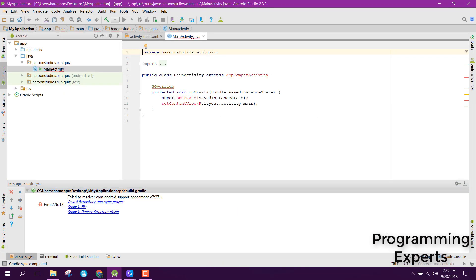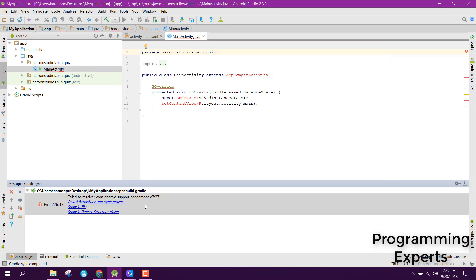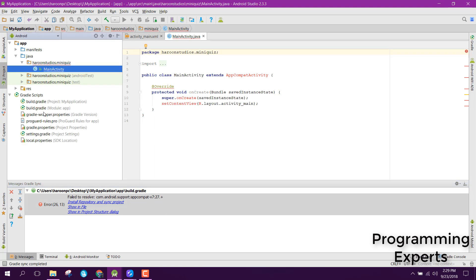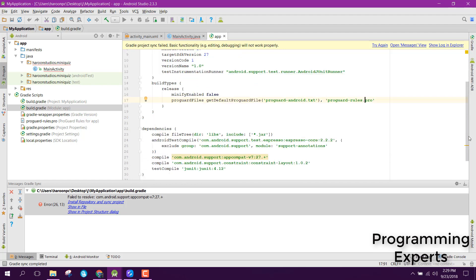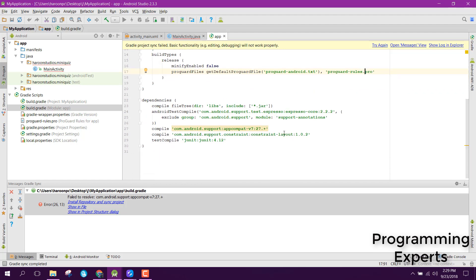As you can see, there's an Android Studio issue. What I do is go to build.gradle and remove the problematic dependency.